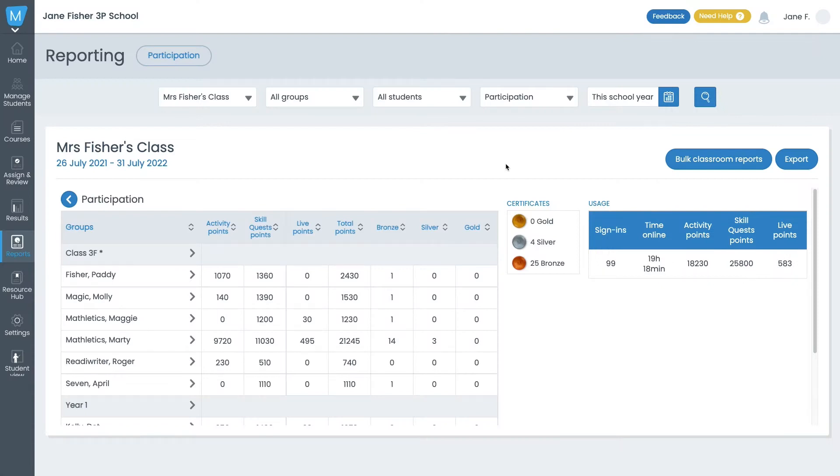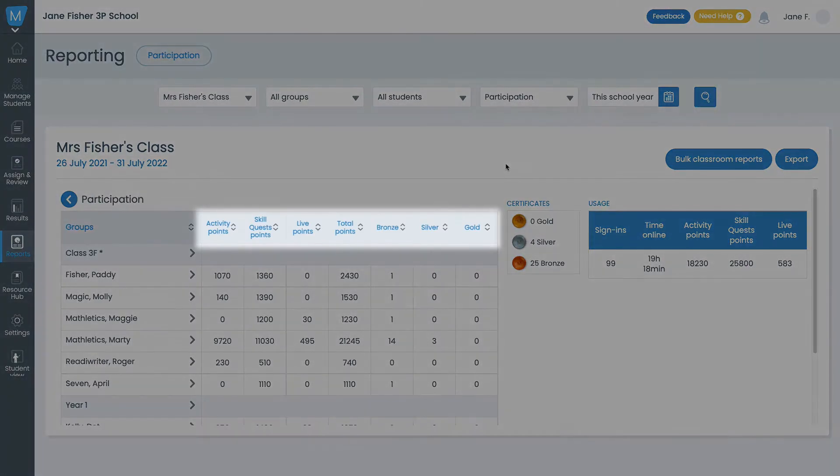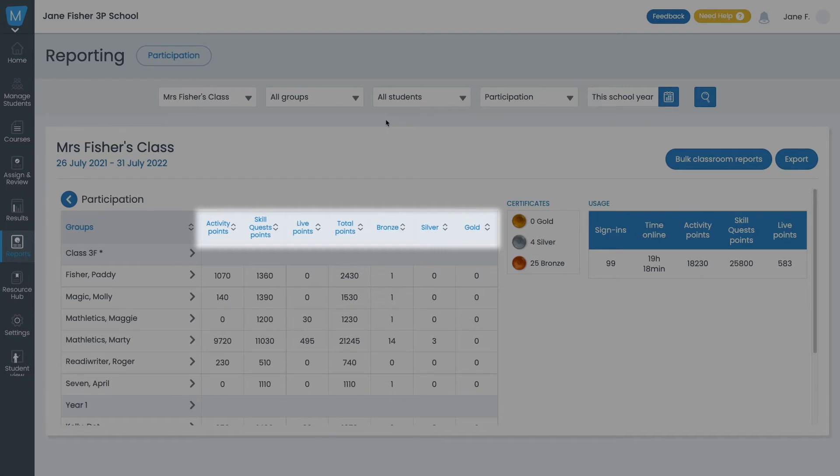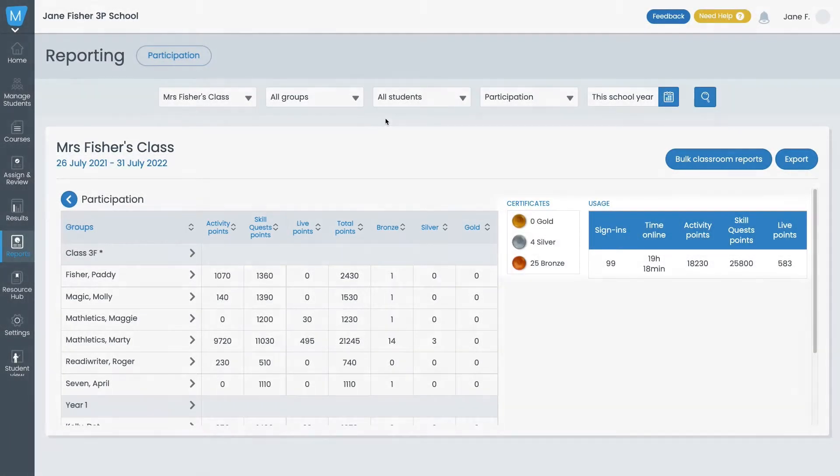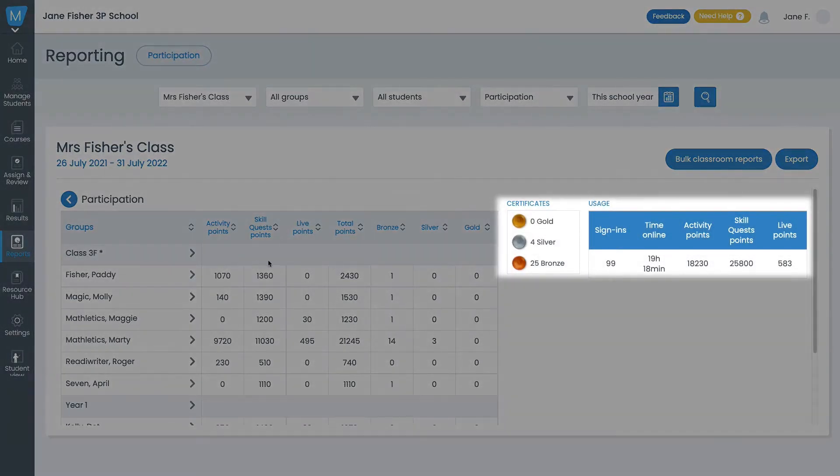Okay, let's look at the class summary. Here you can see Activity Points, Skill Quest Points, Live Mathletics Points, Total Points, and how many certificates each student has earned. And then over here, you can see the total for your class. This also includes sign-ins and time online.